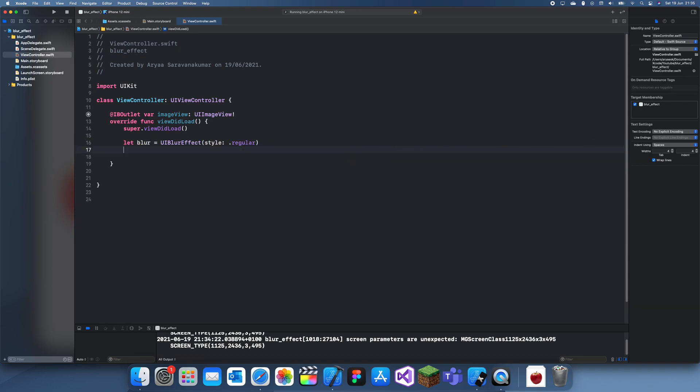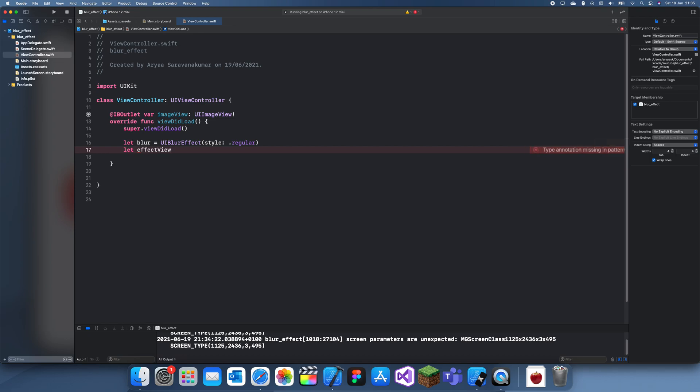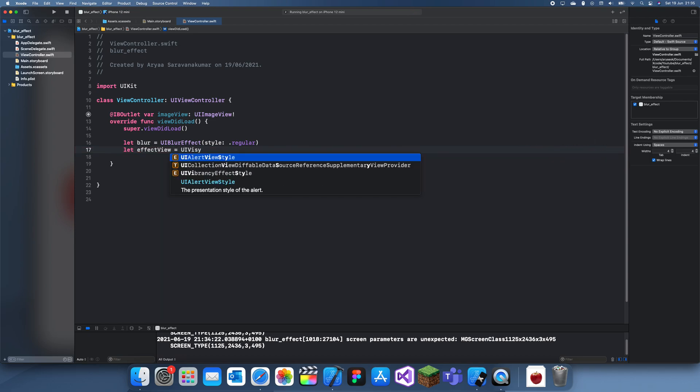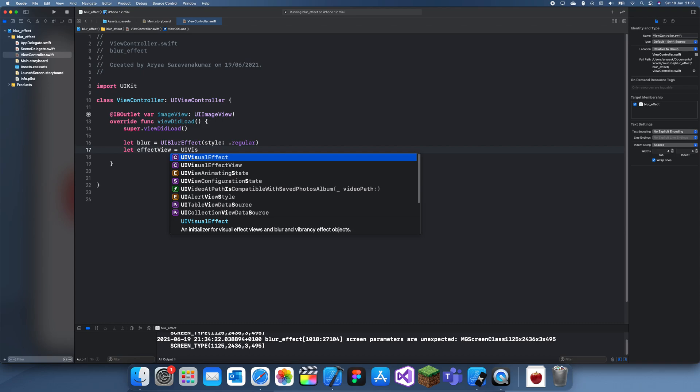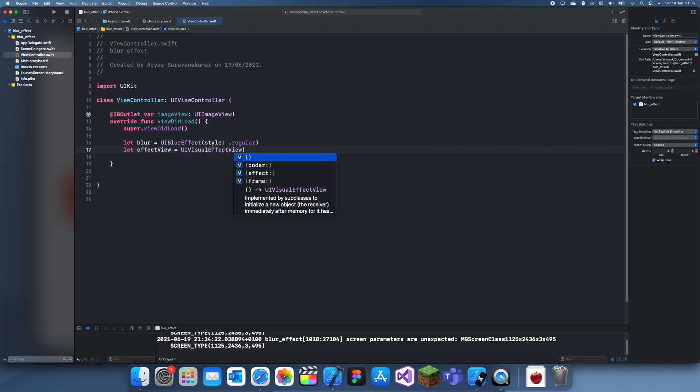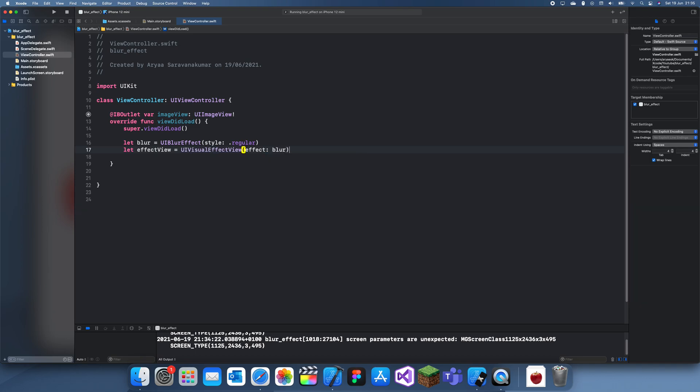The next thing you want to do is actually add a view to put the blur in, so let effect view. You can add more effects, but I'm just going to use this one just for the blur effect. So this is a UIVisualEffectView, and the effect is the blur effect.